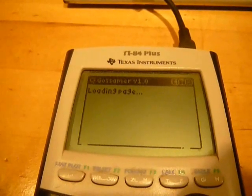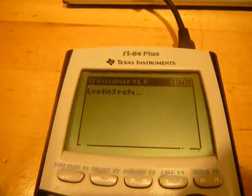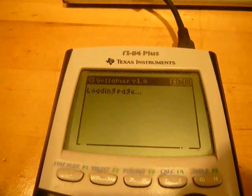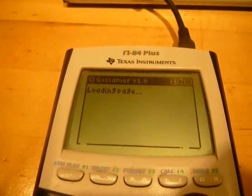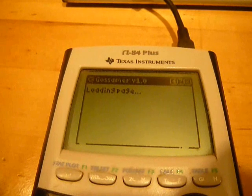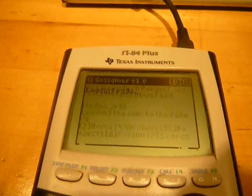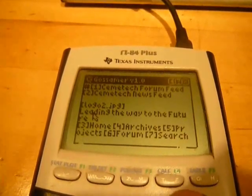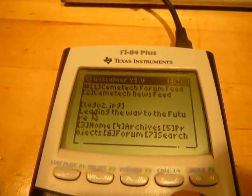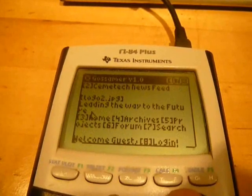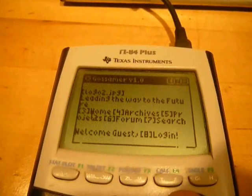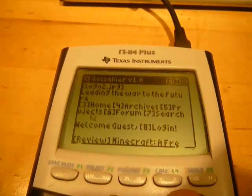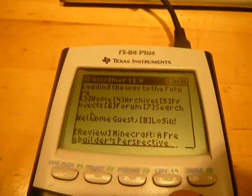An online web clipping application reads pages, clips them into a format applicable to the calculator, and then forwards each page to the calculator for display. The user can scroll up and down each page, use the mouse to move around, and use the mouse to click on any link to follow it.